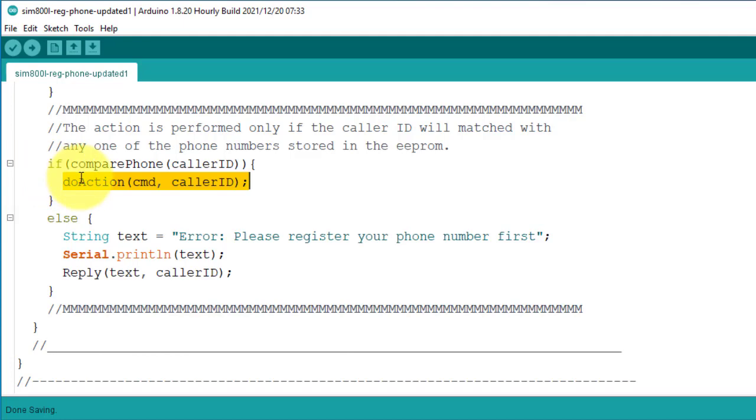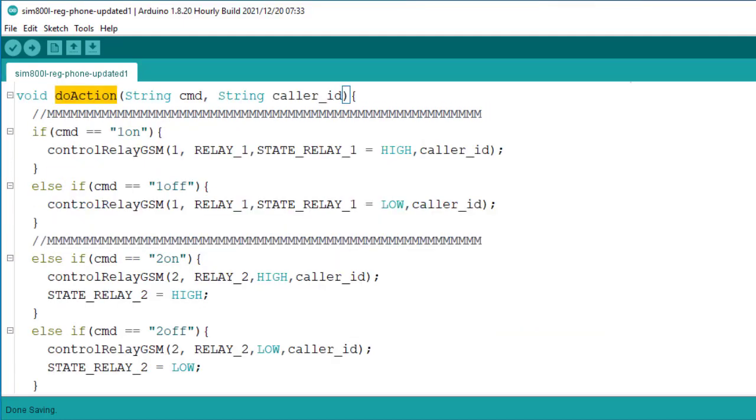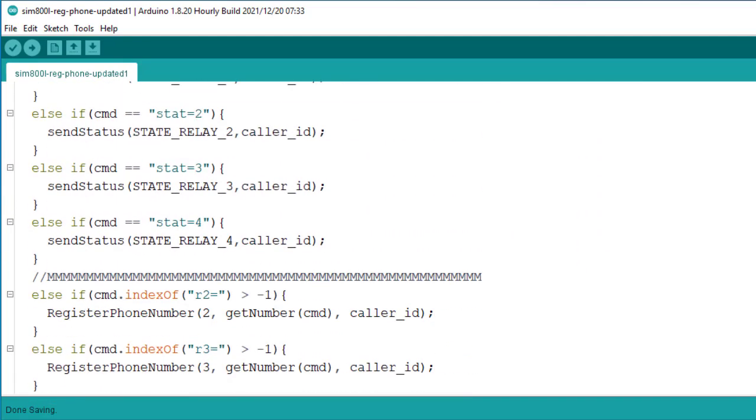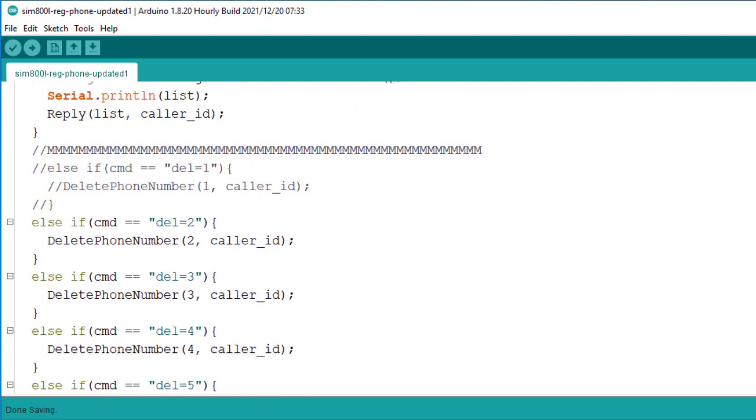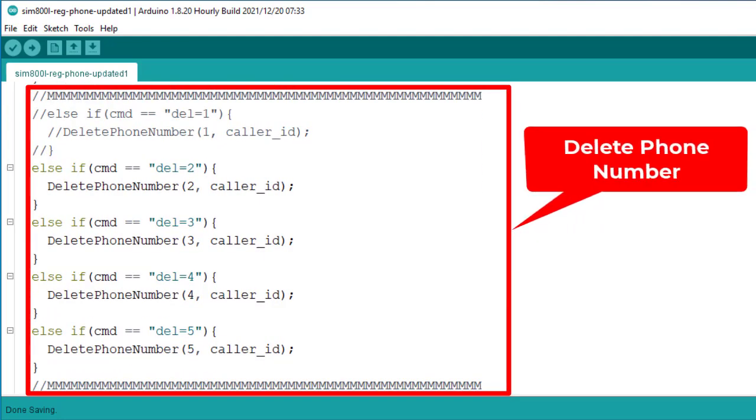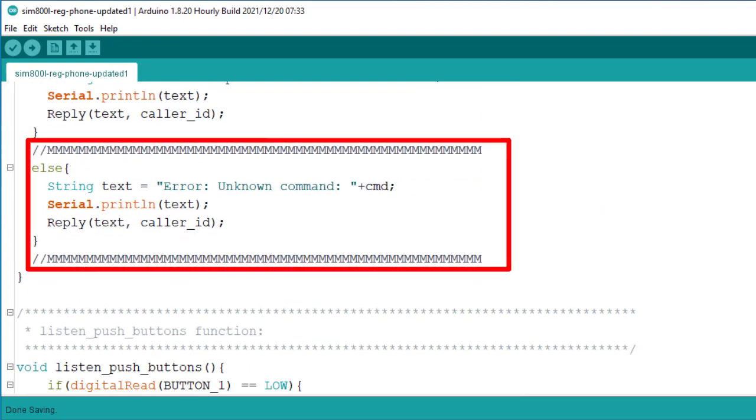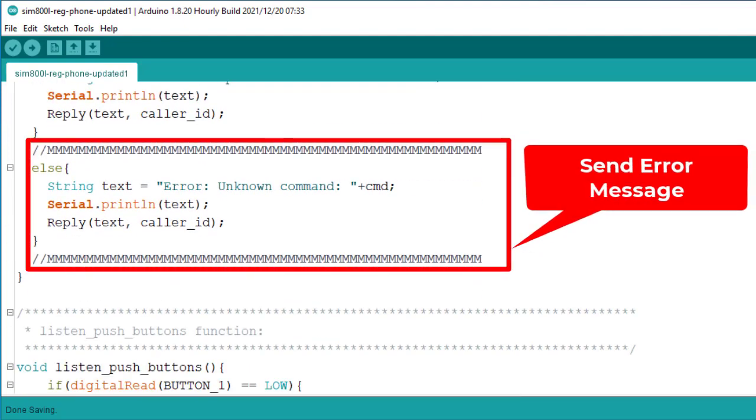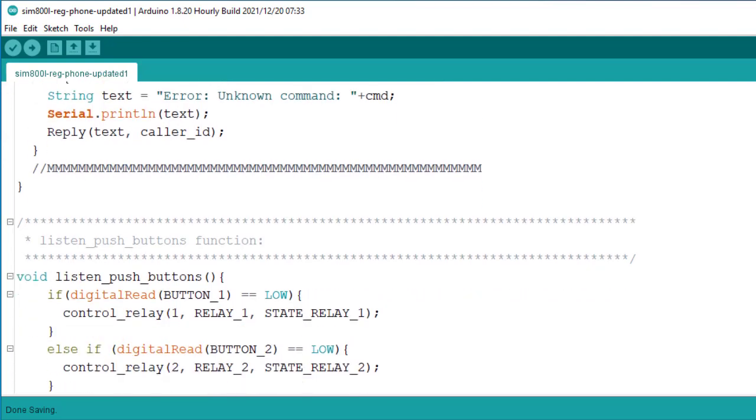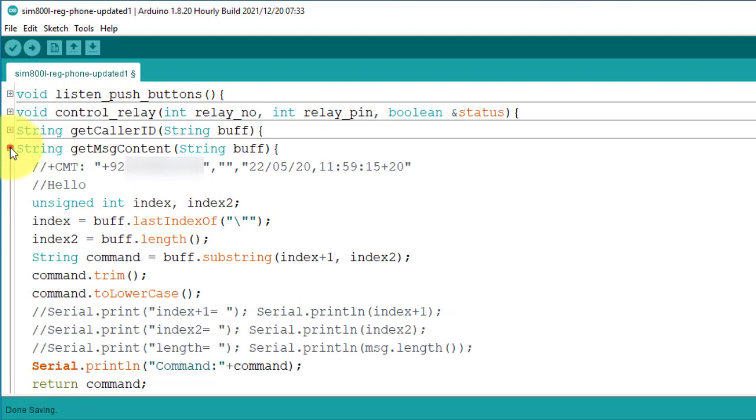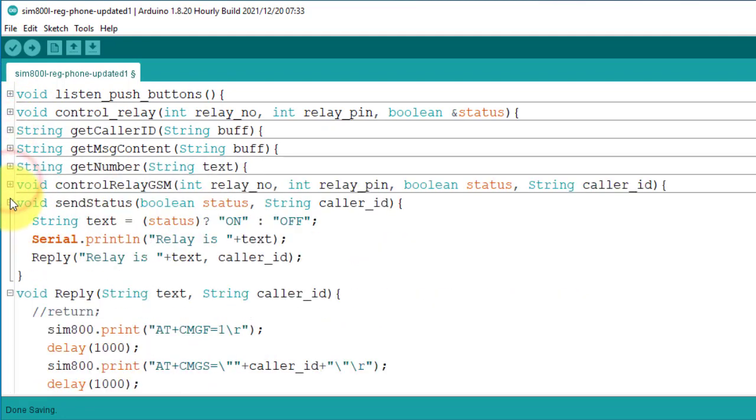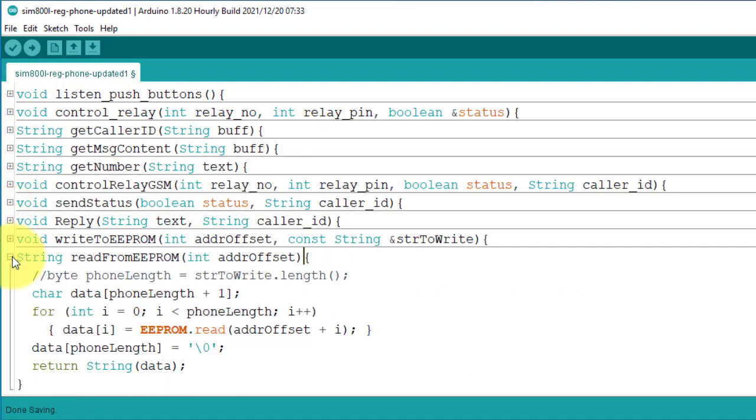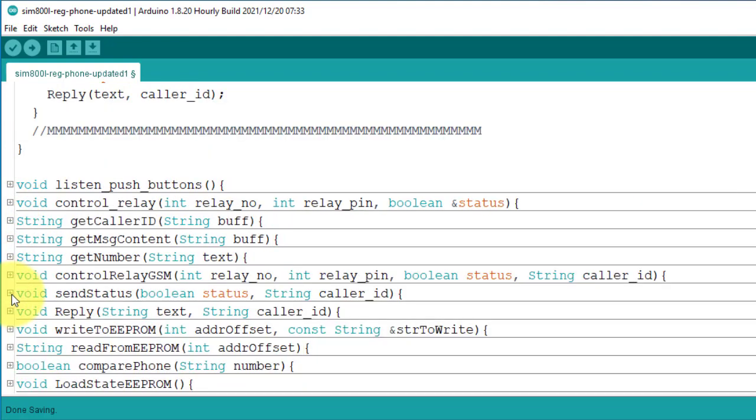And this function will handle all the commands that you will send from your mobile phone. Like turning on or off a relay, register phone number with the project, delete a phone number from the EEPROM. And if there is an incorrect command, then it will send an error message on your mobile phone. Next below, you can see lot of functions here. These are the helper functions. And they are used in the do action function to perform a specific task.